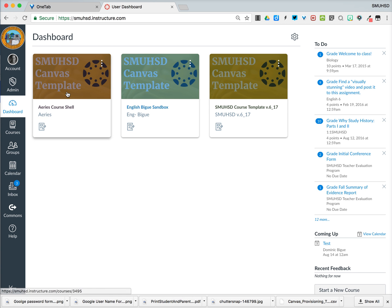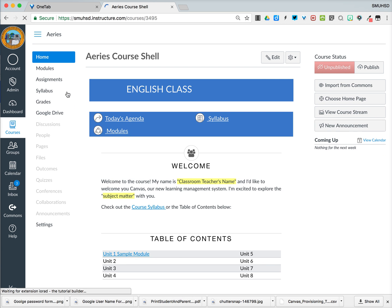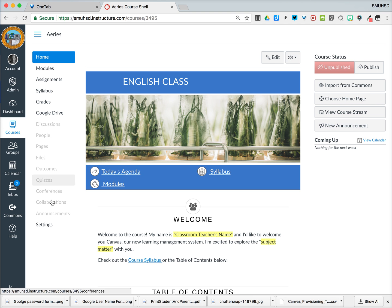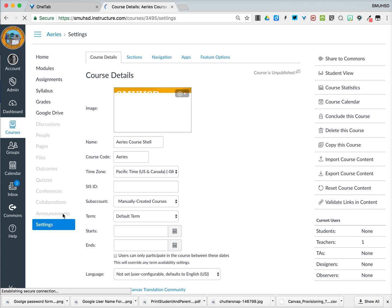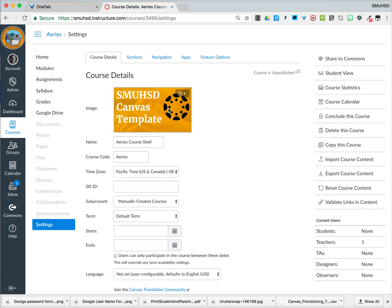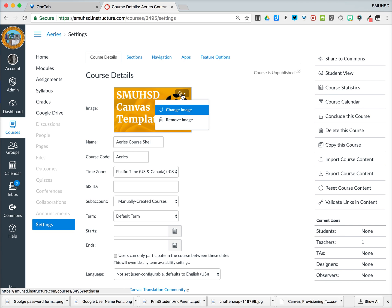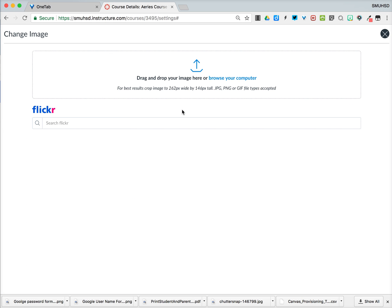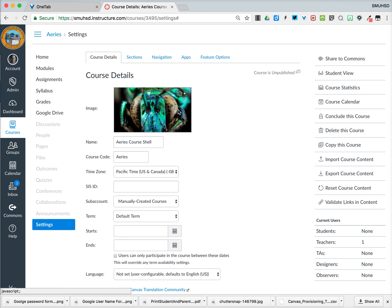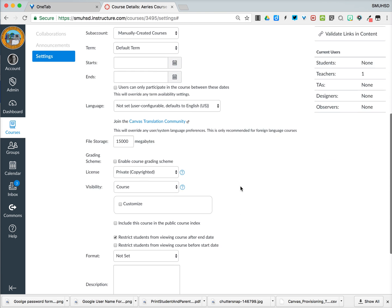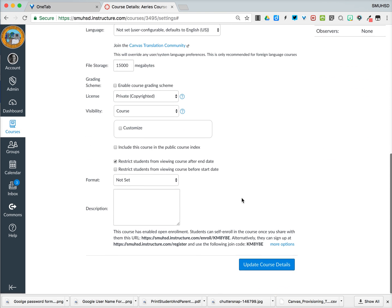So if I go back into the course and I select the settings tab, you're going to notice that here is where I can change the image that's selected, that's chosen for my course tab. I'll just go ahead and click this and click on change image. It gives you the option just to search from Flickr. And so I will just say that this is for a biology course. I could go ahead and choose any image I like, and that becomes the course image in the course cards.